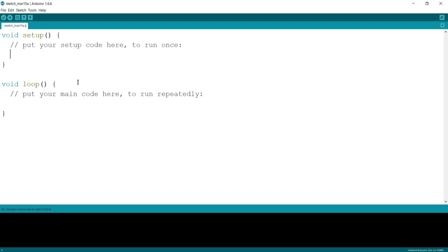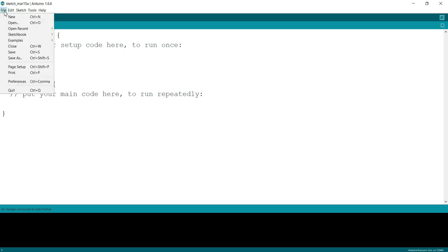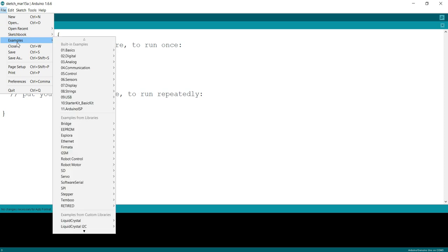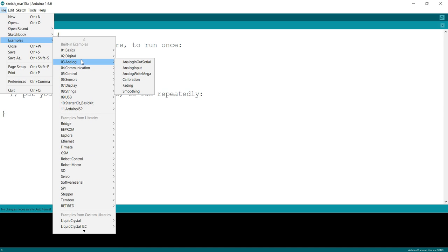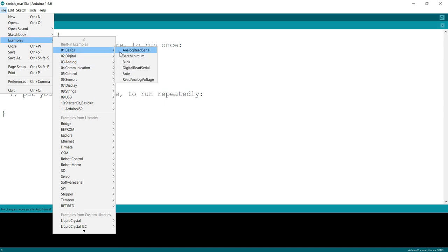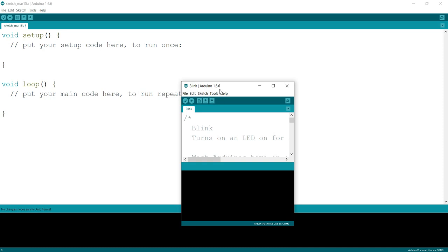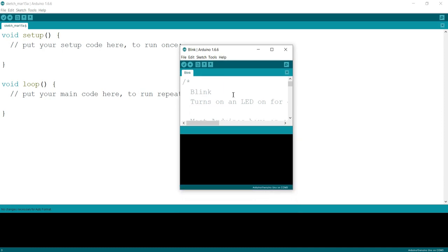If you want to use the pin for input, you have to define it as input. Now let's go to the example. We'll go to basic example and do the digital blink.